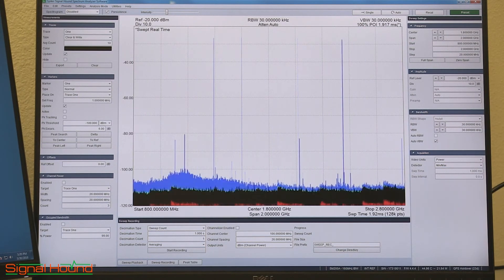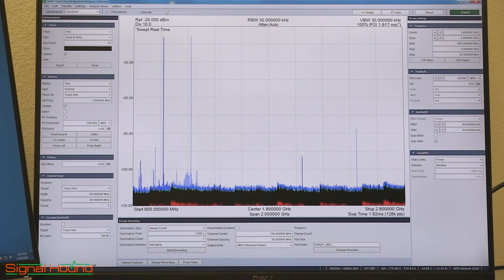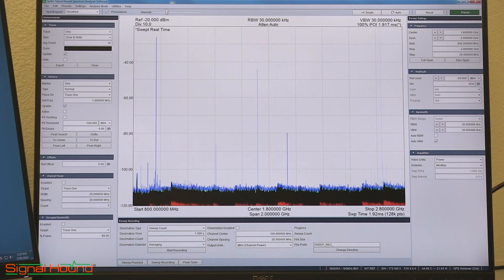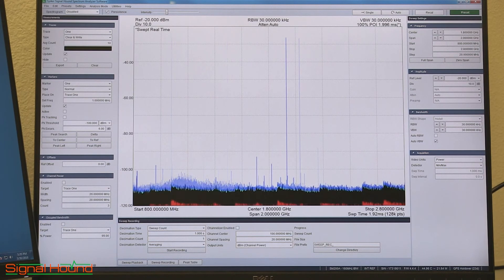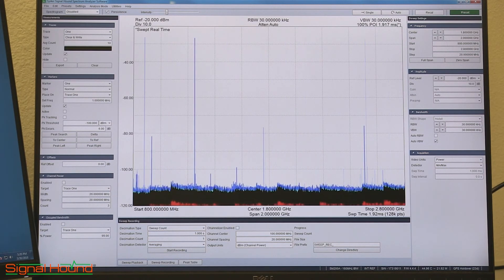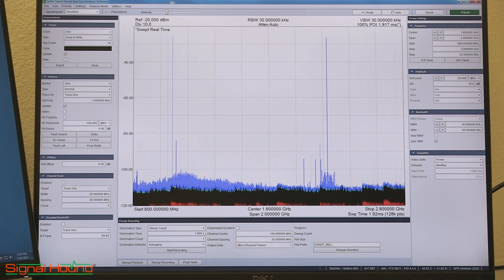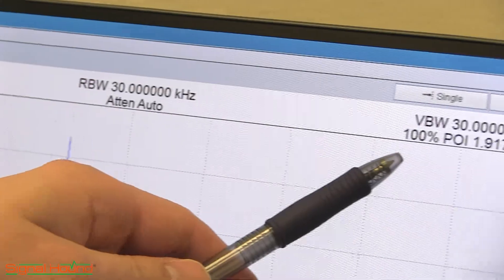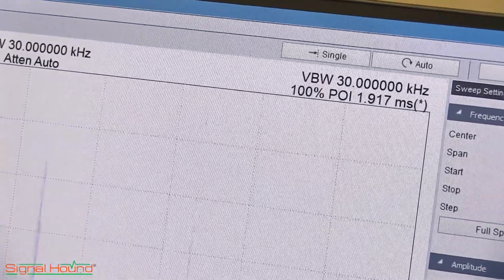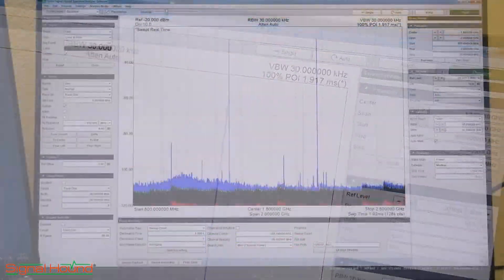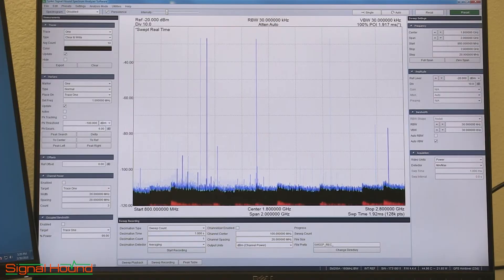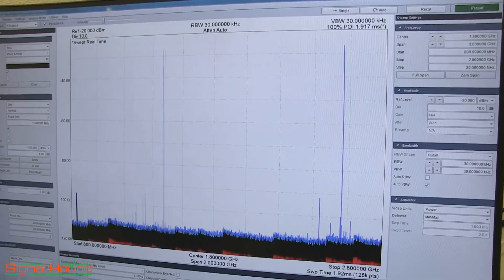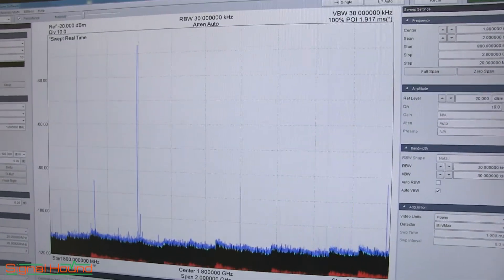With the sustained 1 THz per second sweep speed, the SM200A can monitor a 2 GHz span with 100% probability of intercept for signals lasting 2 ms or longer. This means that any signal event lasting 2 ms or longer will be captured in the spectrum. The spike software shows a 100% probability of intercept of 1.9 ms, which indicates the SM200A is sweeping at just over 1 THz per second. In this configuration we can visually verify that the SM200A is able to capture every pulse from our test waveform.